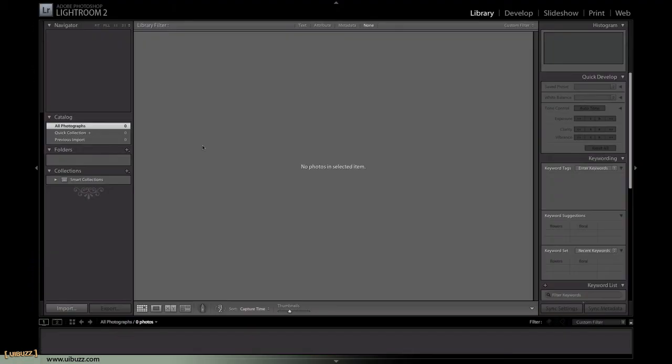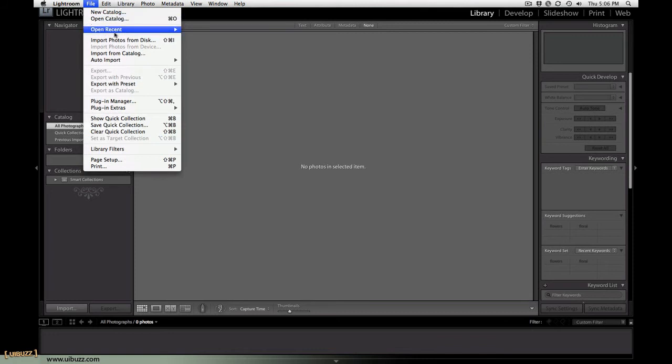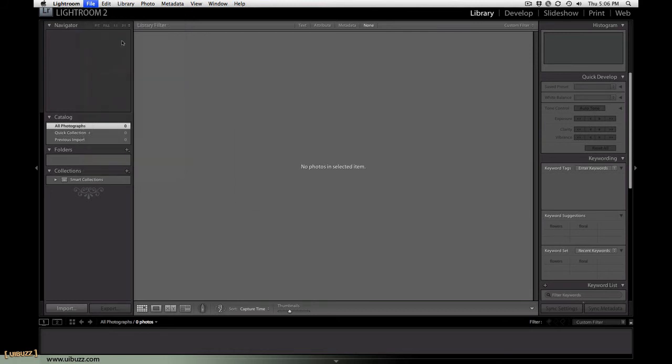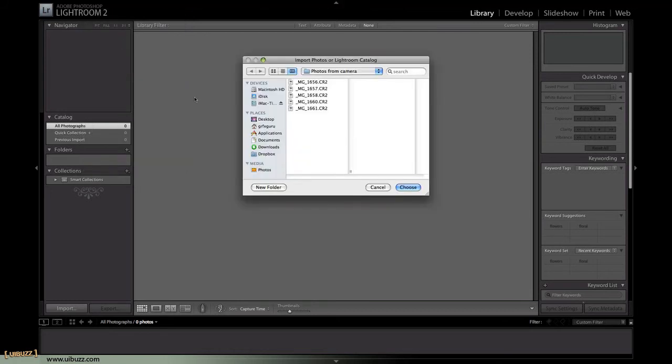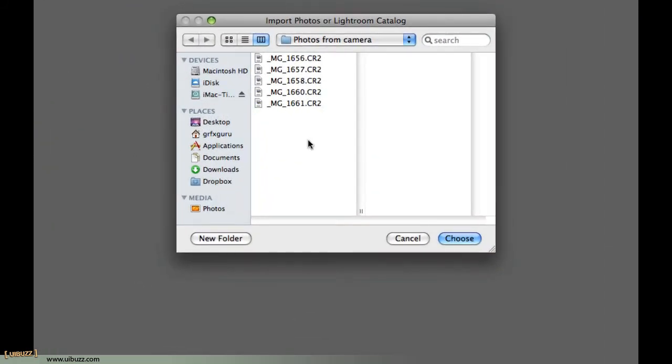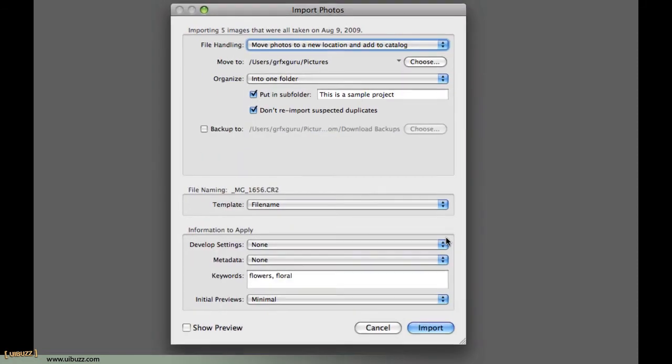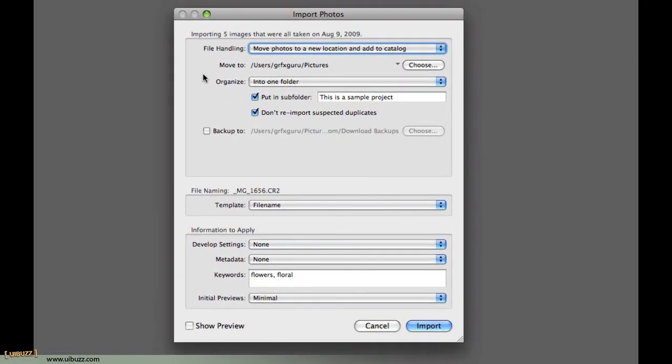OK, we're back in Adobe Photoshop Lightroom 2. Let's go ahead and import some photographs. I'm going to go File, Import Photos from Disk at this time. If you had a camera connected, you could go Import Photos from Device. Now, what I've got here is I'm pointing to a folder on my desktop where I have these CR2 files, which are raw files from my Canon 50D. I just copied them from the card onto a folder on my hard drive. I'm going to go ahead and say Choose and we have this dialog come up.